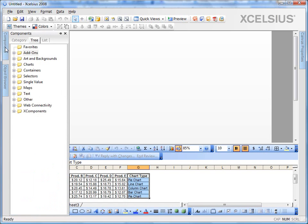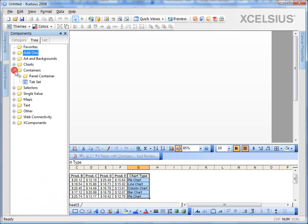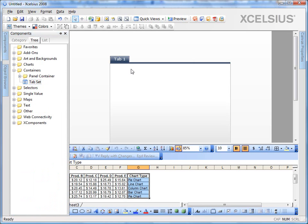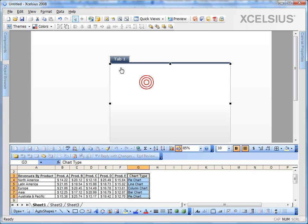So for that, let's drag and drop the tab set component. In the components panel, the tab set component is under containers, tab set. Drag and drop it onto your canvas.